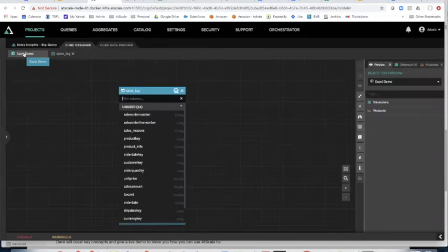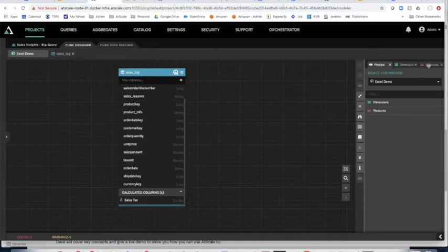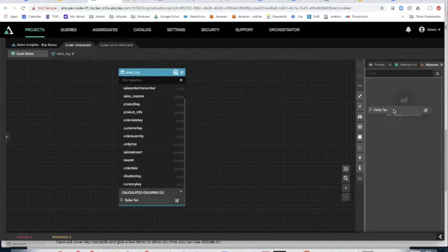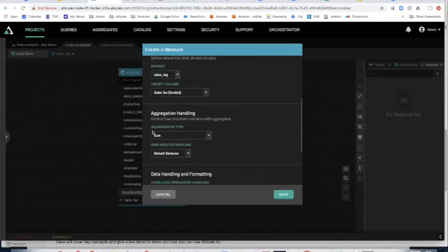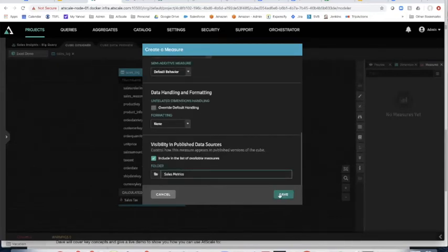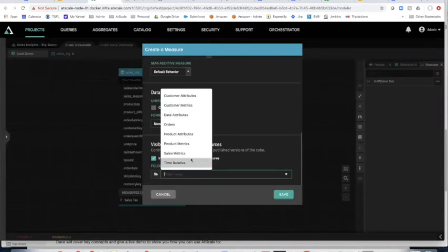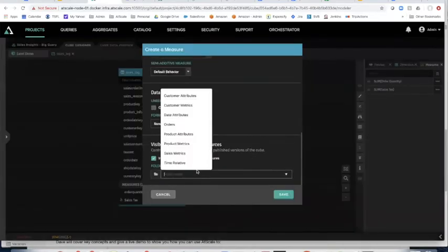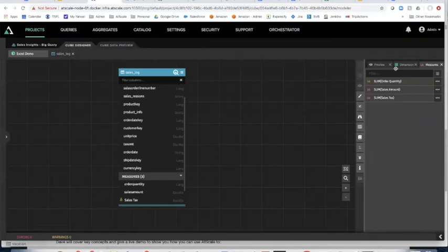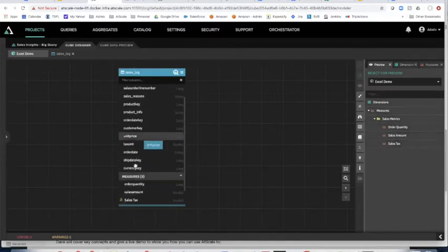Let's go back to the main canvas — you can see sales tax as a new calculated column without any ETL. I can pull in sales tax and AtScale will create a measure from it, choosing the aggregation type. I'm going to choose which folder it goes into. Let's also do order quantity — we want to know how many items per order were in the basket — and sales amount to see what our order sizes were. Now I've defined three measures: order quantity, sales amount, and sales tax, all placed in the sales metrics folder.